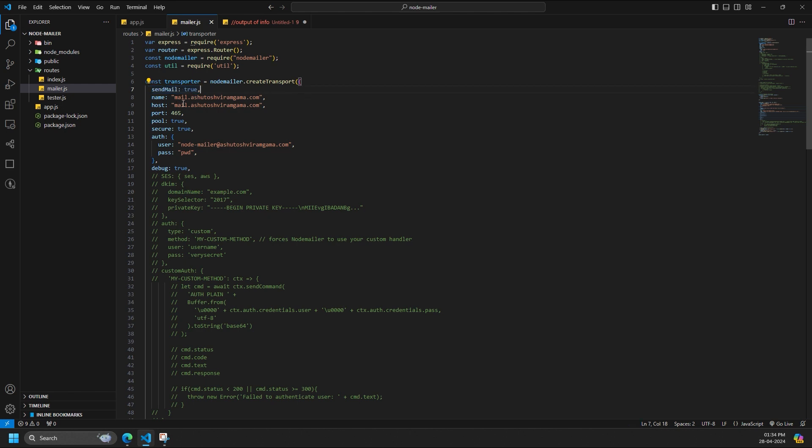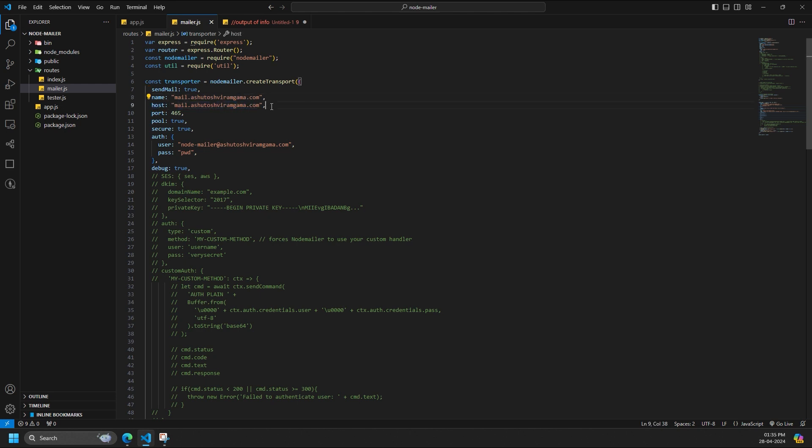Name sets a name for the transporter, helpful for identification. This is also optional but for me I have to specify it. The value of this will be the same as host only. Host specifies the hostname or IP address of your SMTP server.